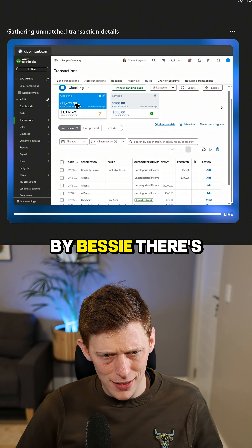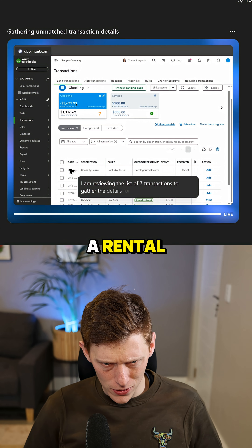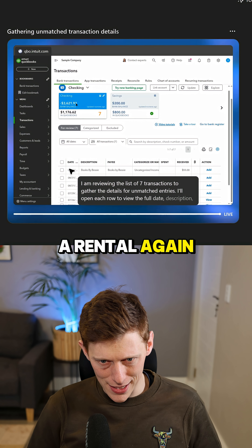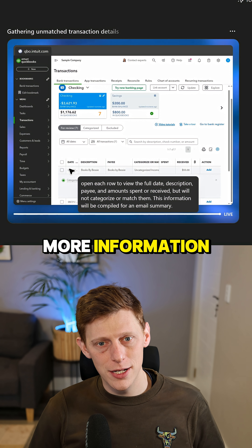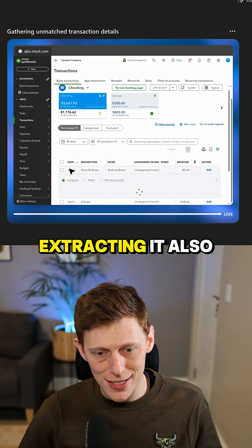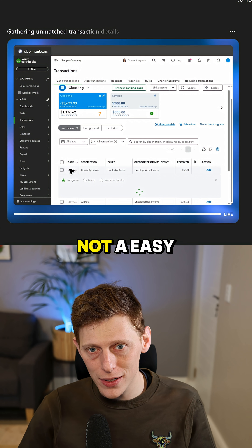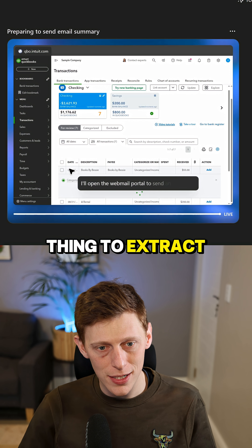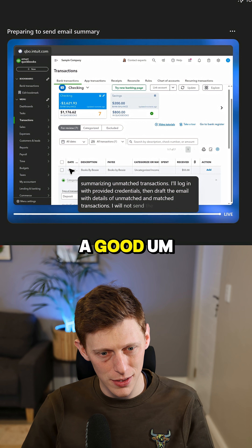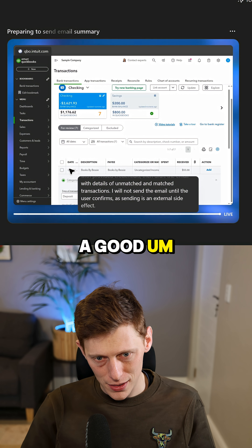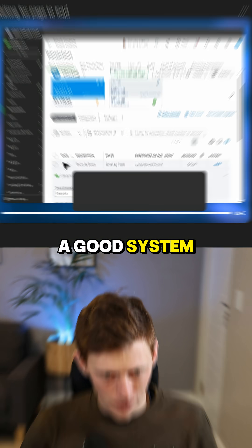There's a Books by Bessie, there's a rental, a rental again. It's getting some more information, extracting it. Also not an easy thing to extract from the API, so this is a good system.